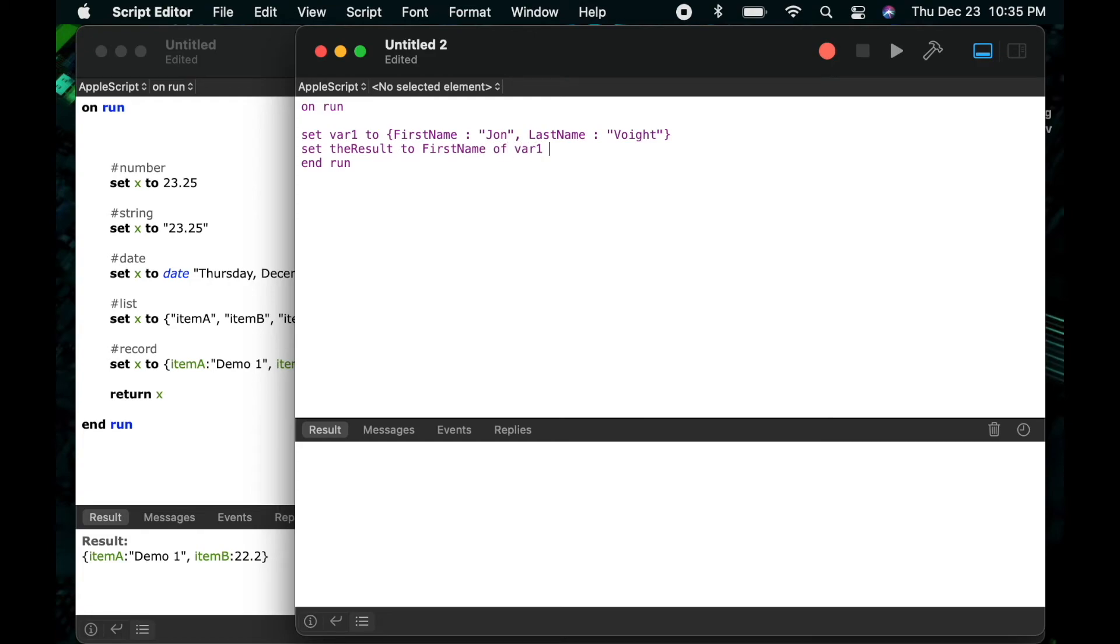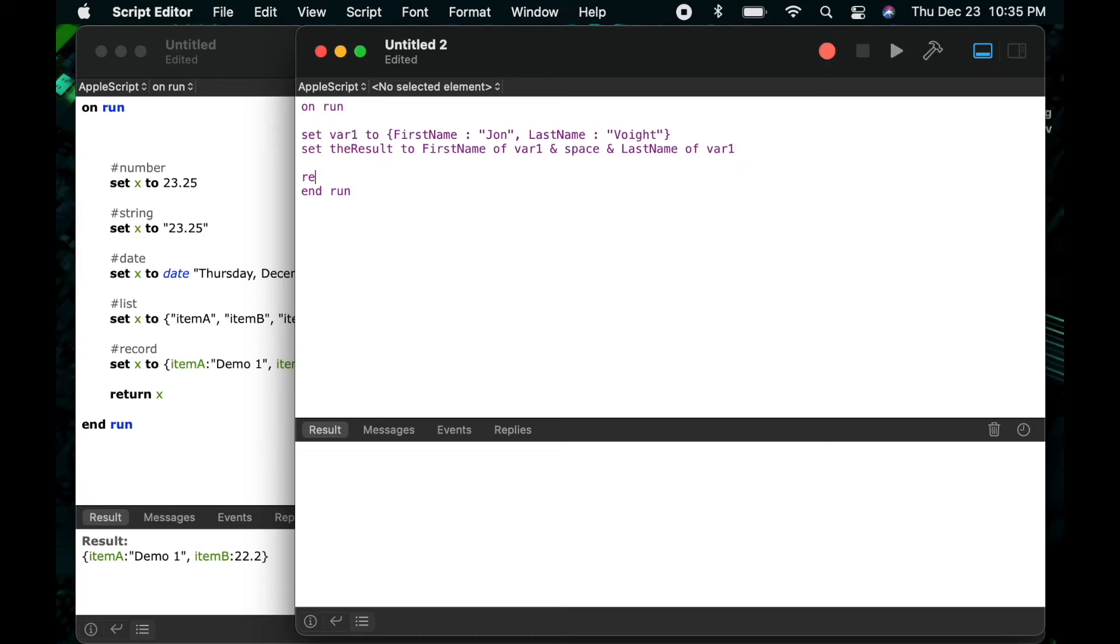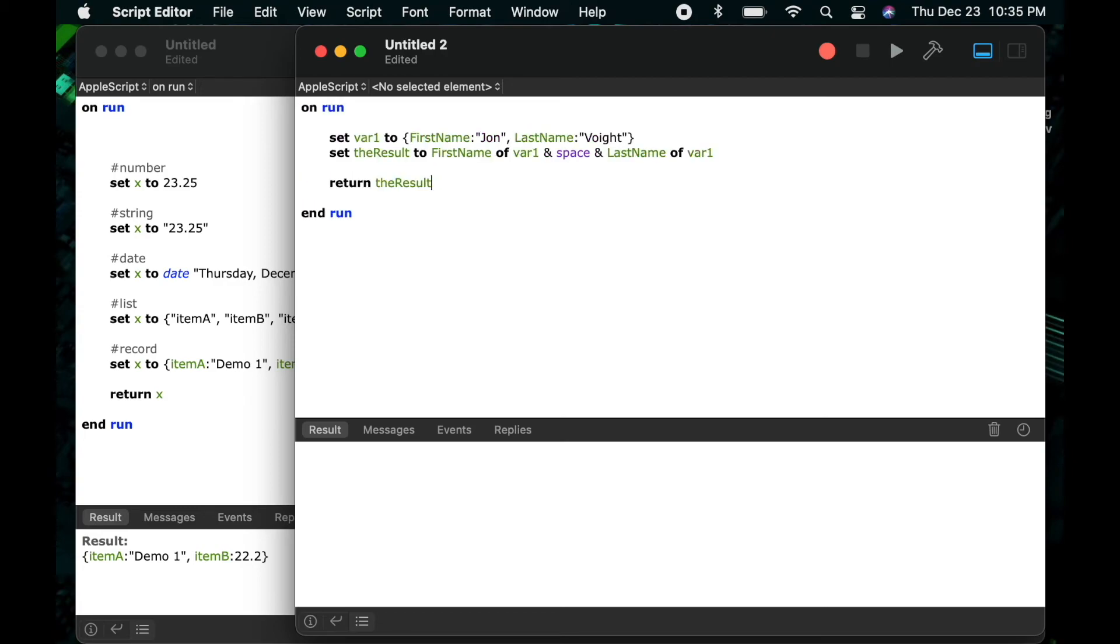So if I say set the result to first name of var 1 and space ampersand last name of var 1 and then I return that result now I will get john void as a string.